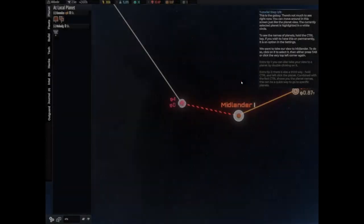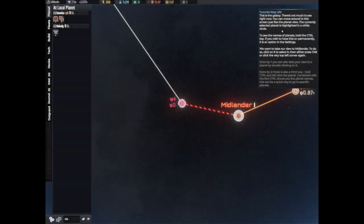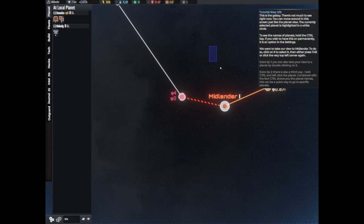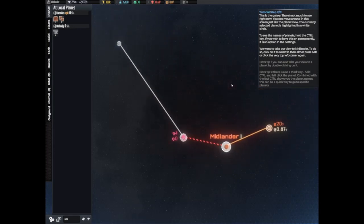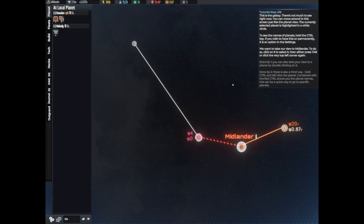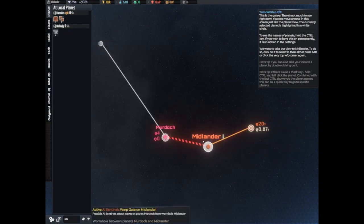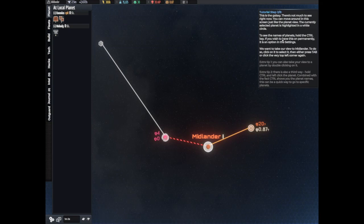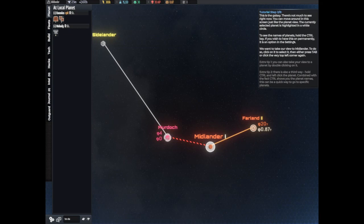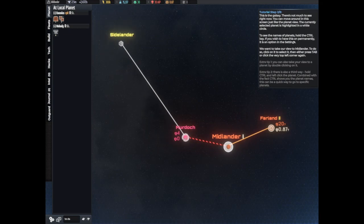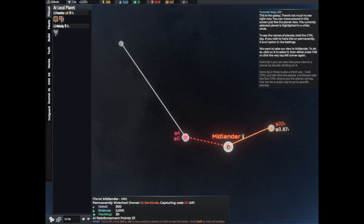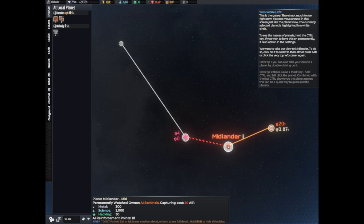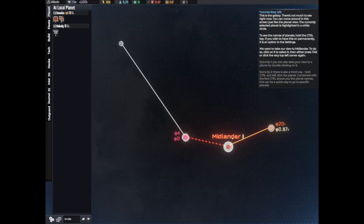This is the galaxy. There's not much to see right now but you can move the screen just like viewing the planets. The currently selected planet is highlighted in a white circle, Murdoch. To see the names of the planets, hold the control key. If you wish to have this on permanently it is an option in the settings. I would like it on permanently, that'd be nice. We want to take our view out to Midlanders. To do so, click on it to select it, then press tab.